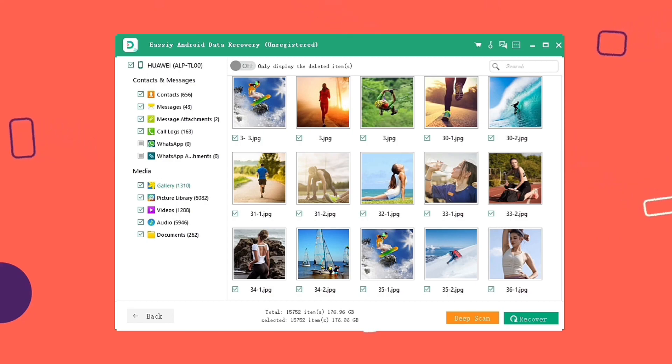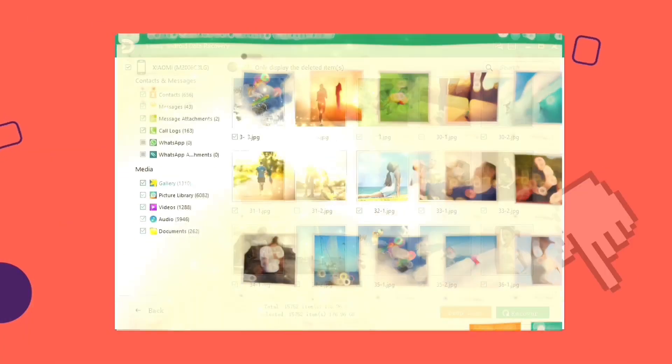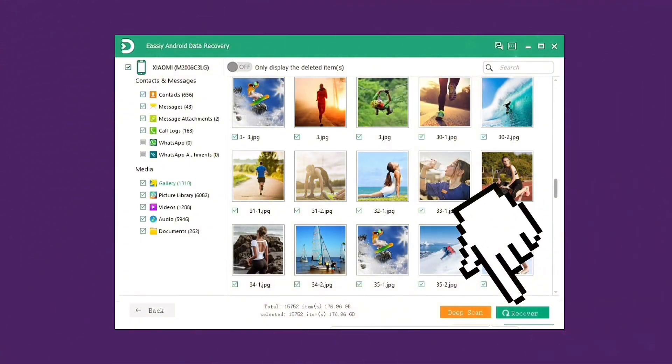If you found the video you are looking for, press recover. It is easy. They will be restored on your PC or Mac.